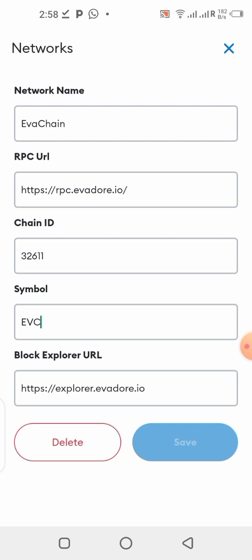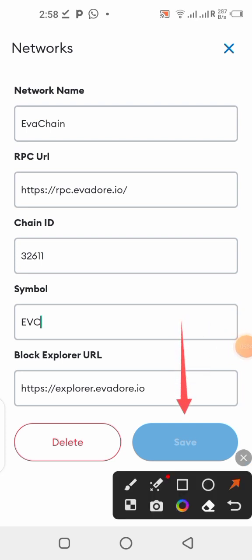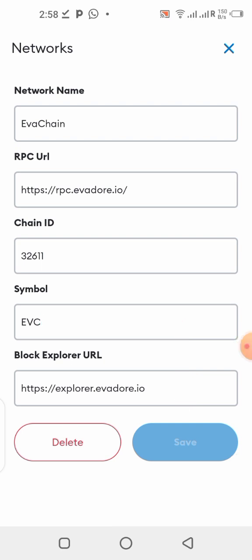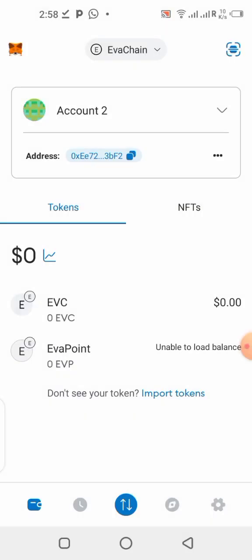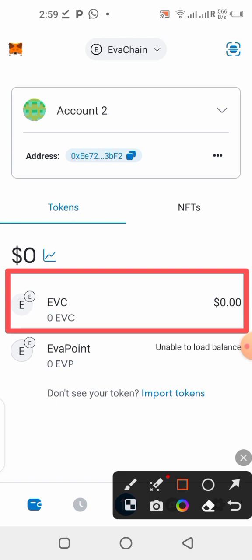Pause this video on this particular screen and take your time to write exactly what you can see. Fill in each box with exactly the details shown — do not make any mistake, because even a single incorrect character like a full stop will make it not work. Pay very close attention to the details. Once you finish, click the Save button — it will turn blue — and the network will be added to your MetaMask instantly. Your MetaMask will automatically ask if you want to switch to EverChain; accept it.